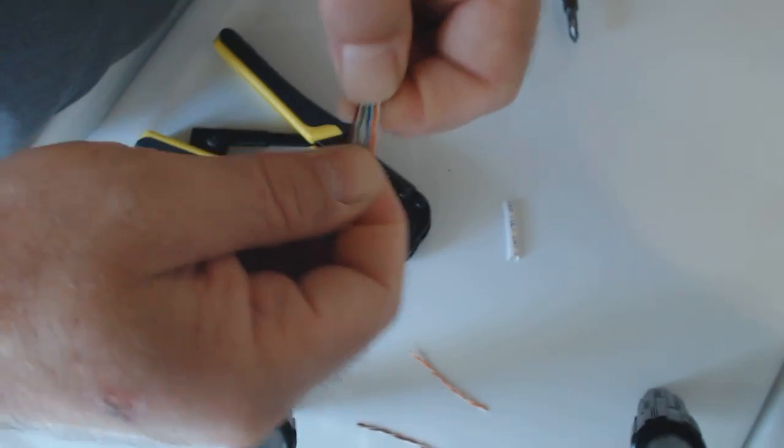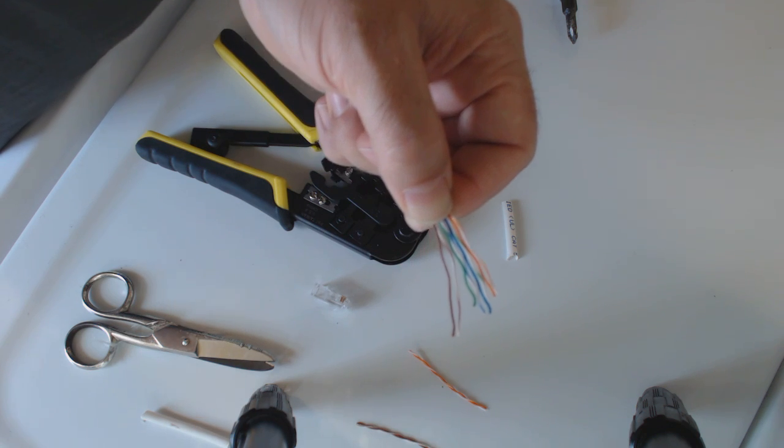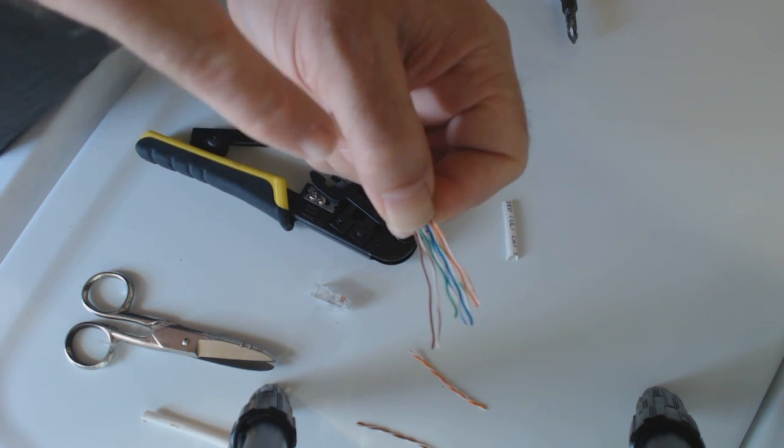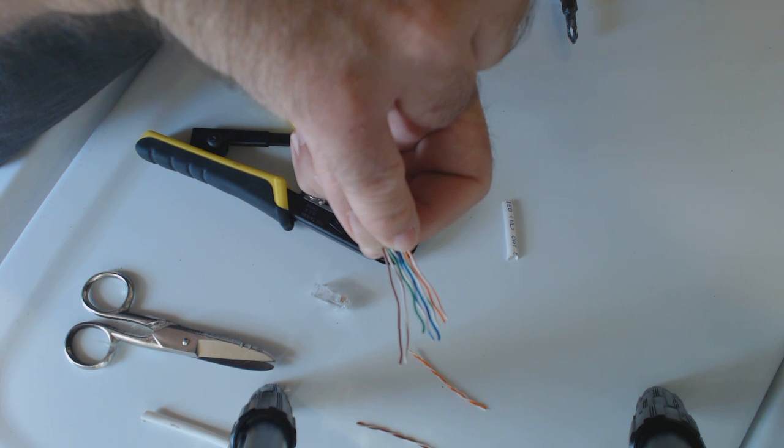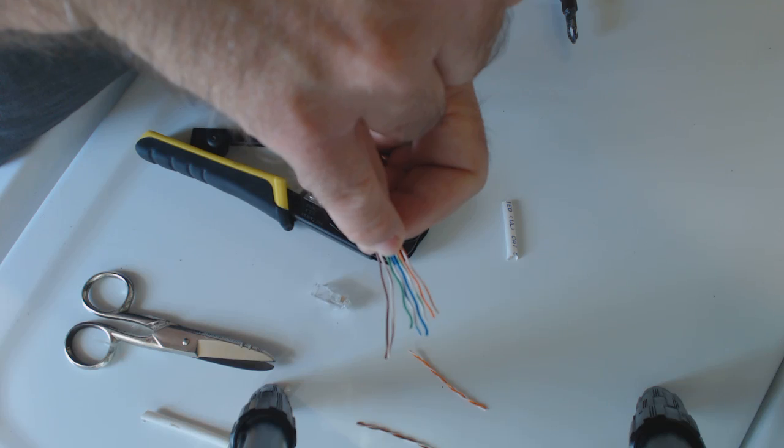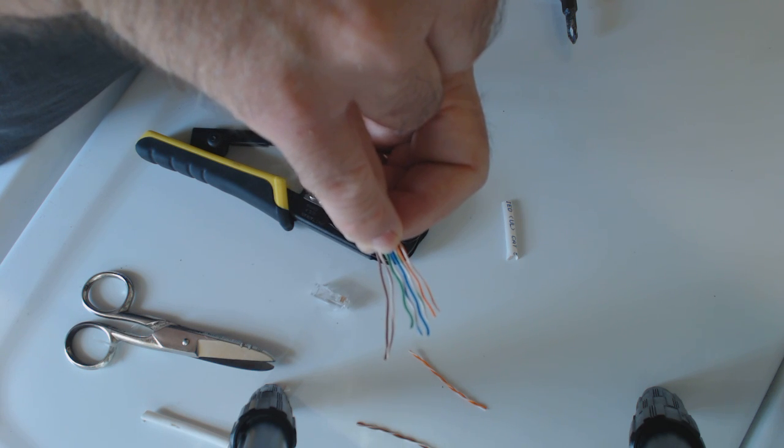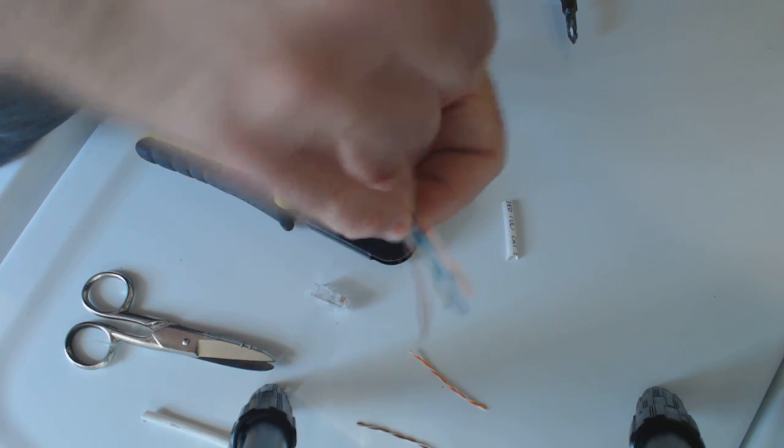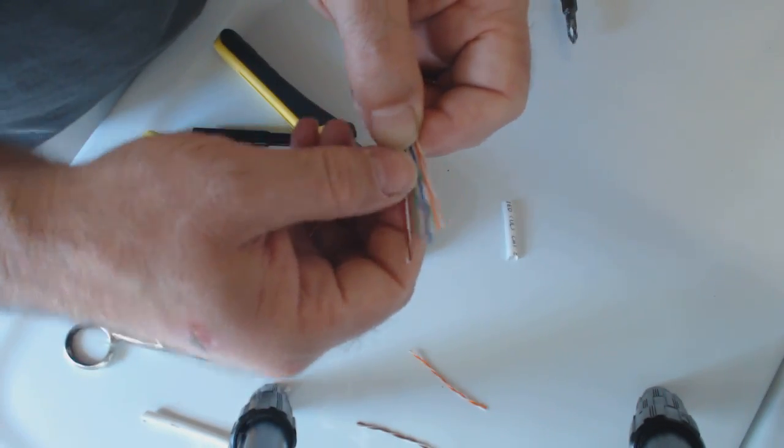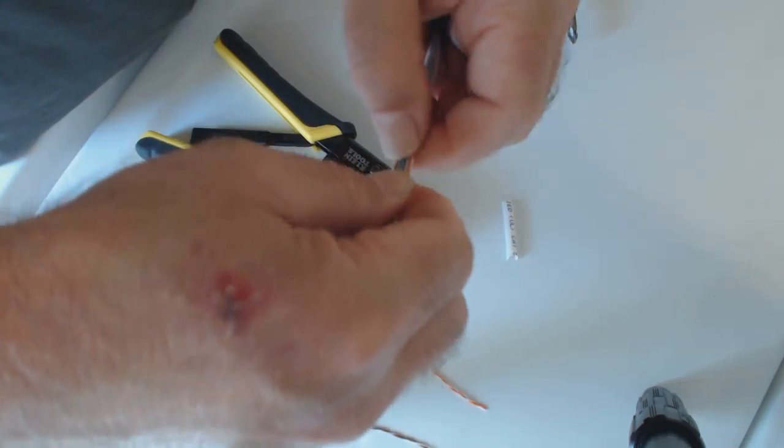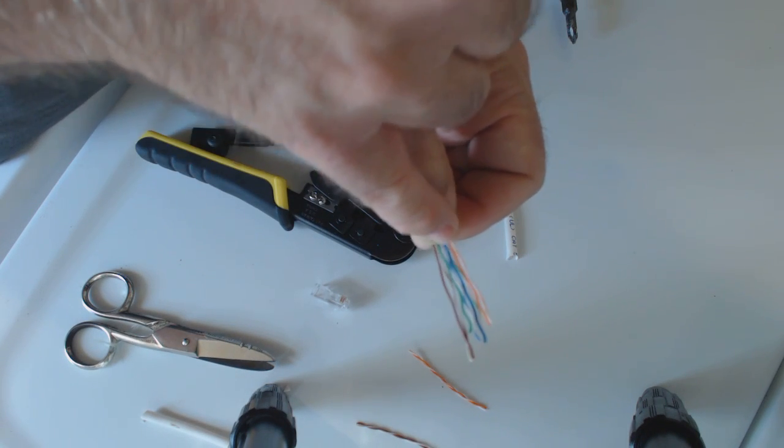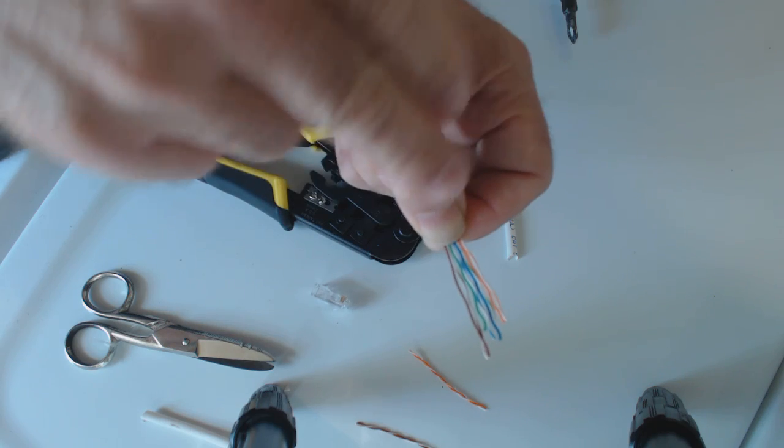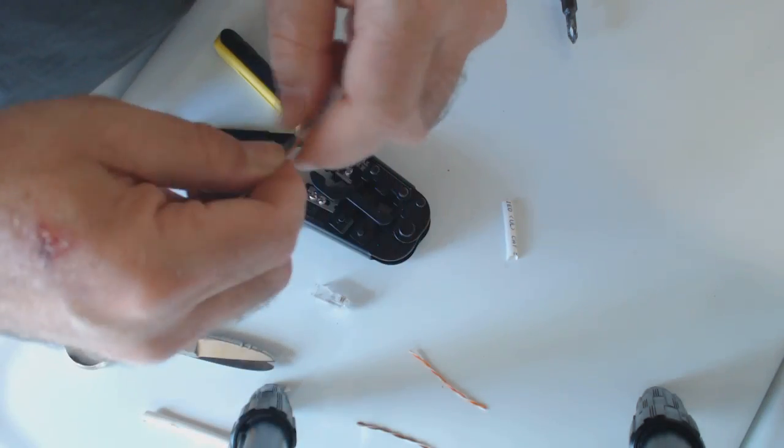The order goes like so. Starting from the left-hand side as you look down on top of the wire: you've got the white-orange, then the orange, then the white-green, then the solid blue, then the white-blue, then the solid green, then the white-brown, and then the brown. This is a 568B termination. If this was an A termination, the only difference would be that the green and the orange would just change places. You'd take the white-orange and put it where the white-green is, and the solid orange where the solid green is, and take the greens and put them back over on the far right. That's the only difference.